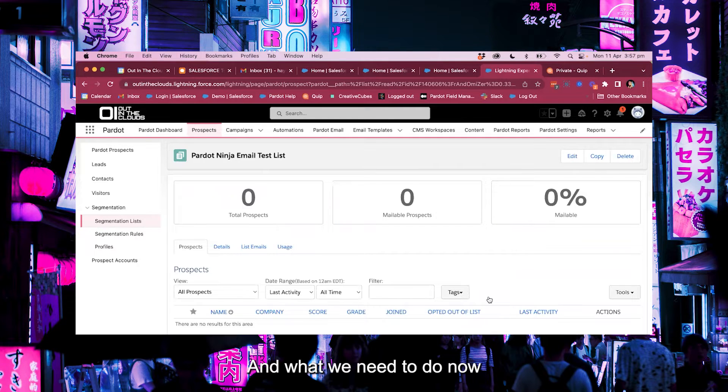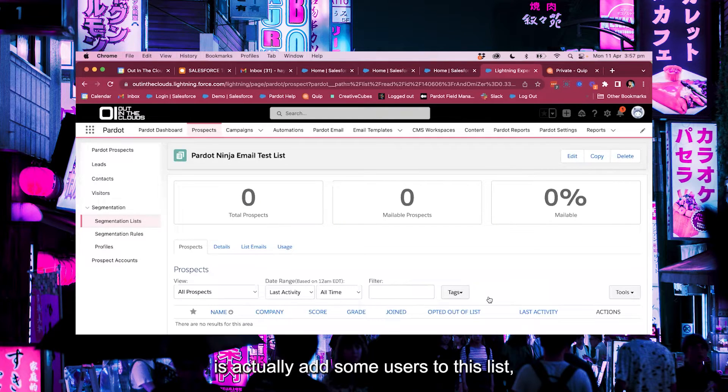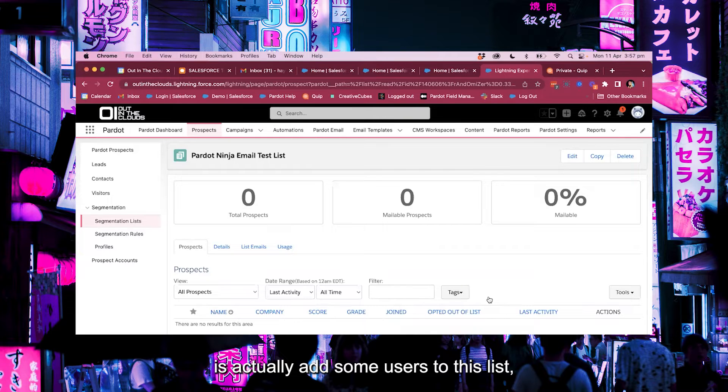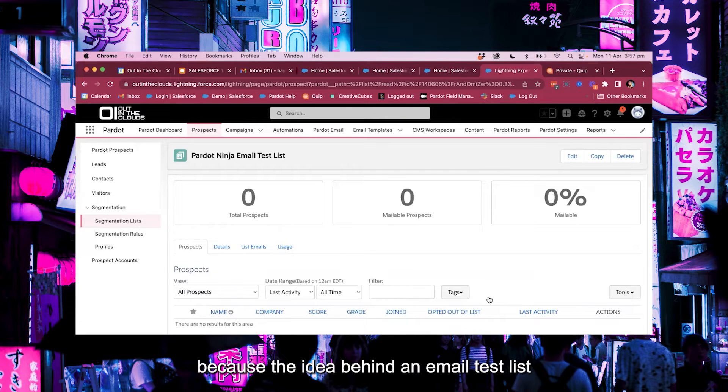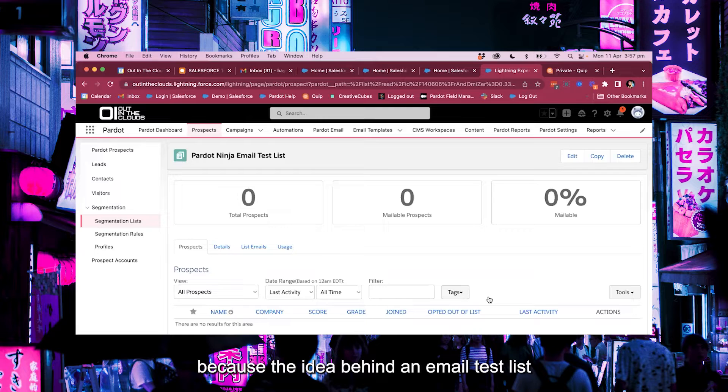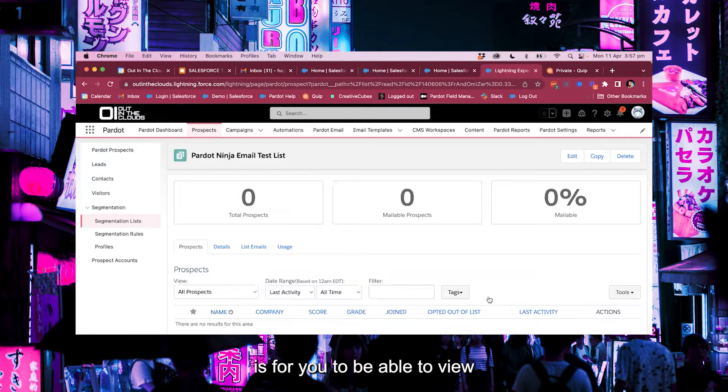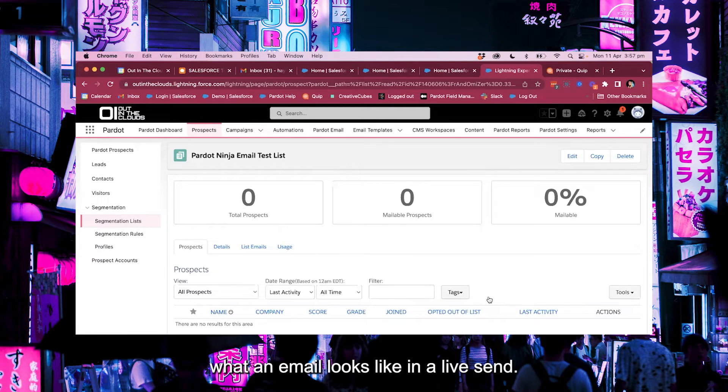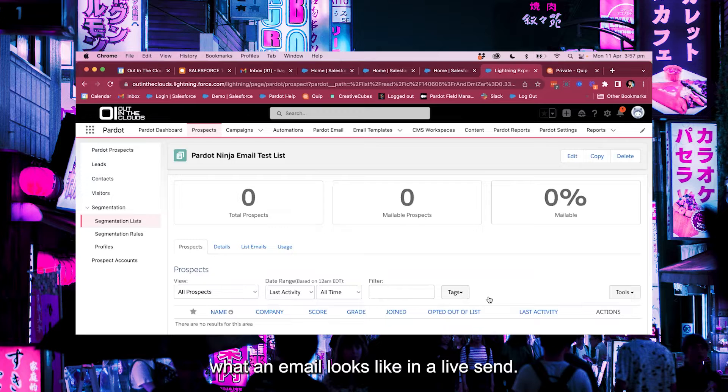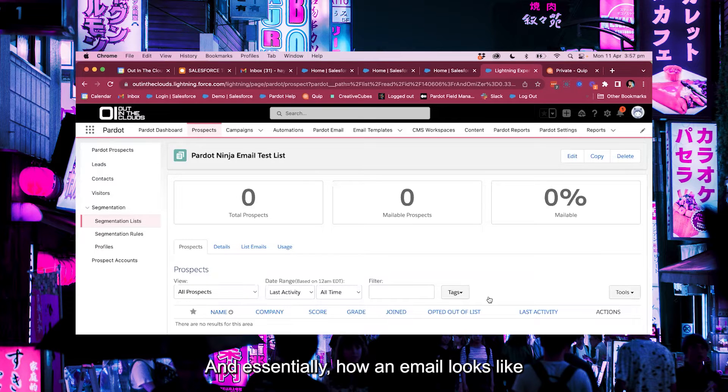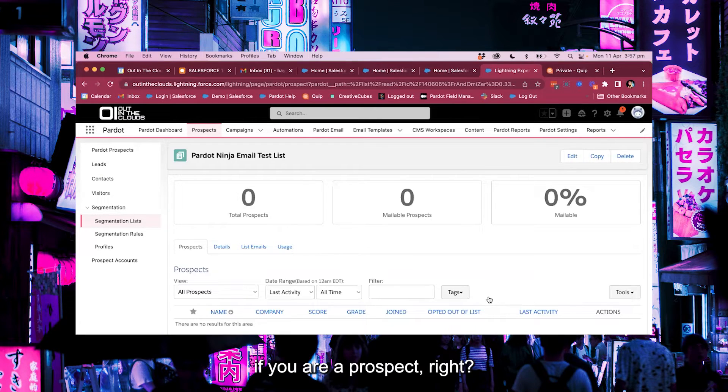And what we need to do now is actually add some users to this list because the idea behind an email test list is for you to be able to view what an email looks like in a live send and essentially how an email looks like if you're a prospect, right?